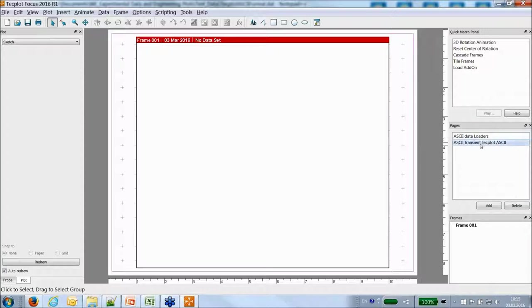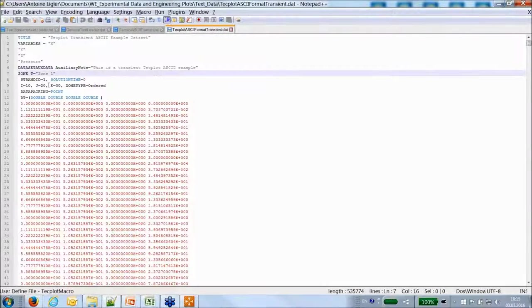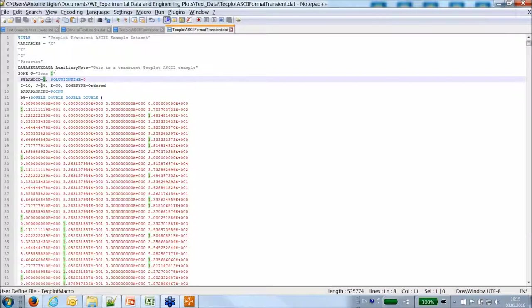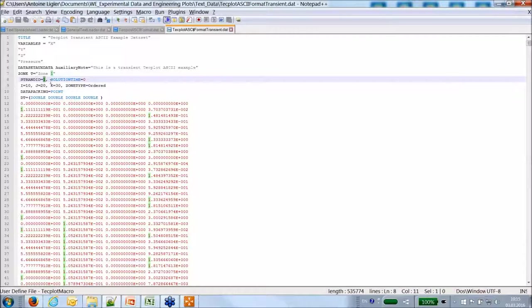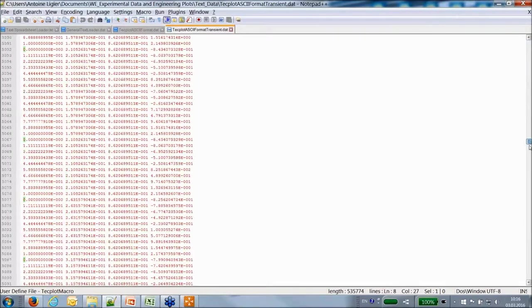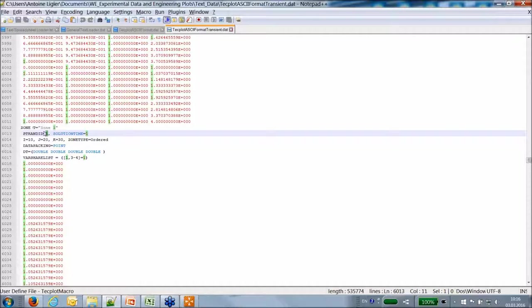The transient case uses advanced features of the Techplot data format. The key change is the strand ID — it was 0 in the previous dataset, now it's 1, meaning this zone corresponds to object number 1 at solution time 0. This is a transient zone. A second zone is defined corresponding to the same object number 1, but existing at the first time step.